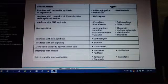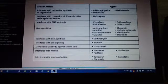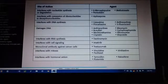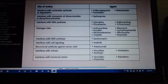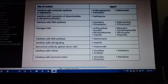Methotrexate — interferes with nucleotide synthesis or degradation. Next one, anthracyclines — these have two: interferes with DNA synthesis and damages DNA.